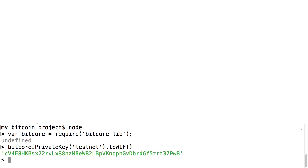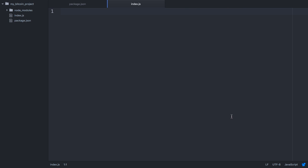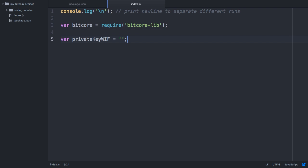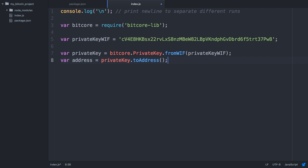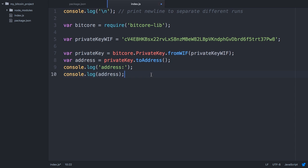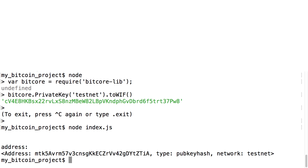WIF stands for wallet import format and is a format with some error checking and extra information to tell wallets what kind of key it is. Now create an index.js file where we'll both create and send the transaction. I'm first going to copy in that private key string from the console, then convert it to a private key and then to an address. Save the file and go back to the console. If you're still in the node shell, exit by typing Control-C twice, then type node index.js to run the file.